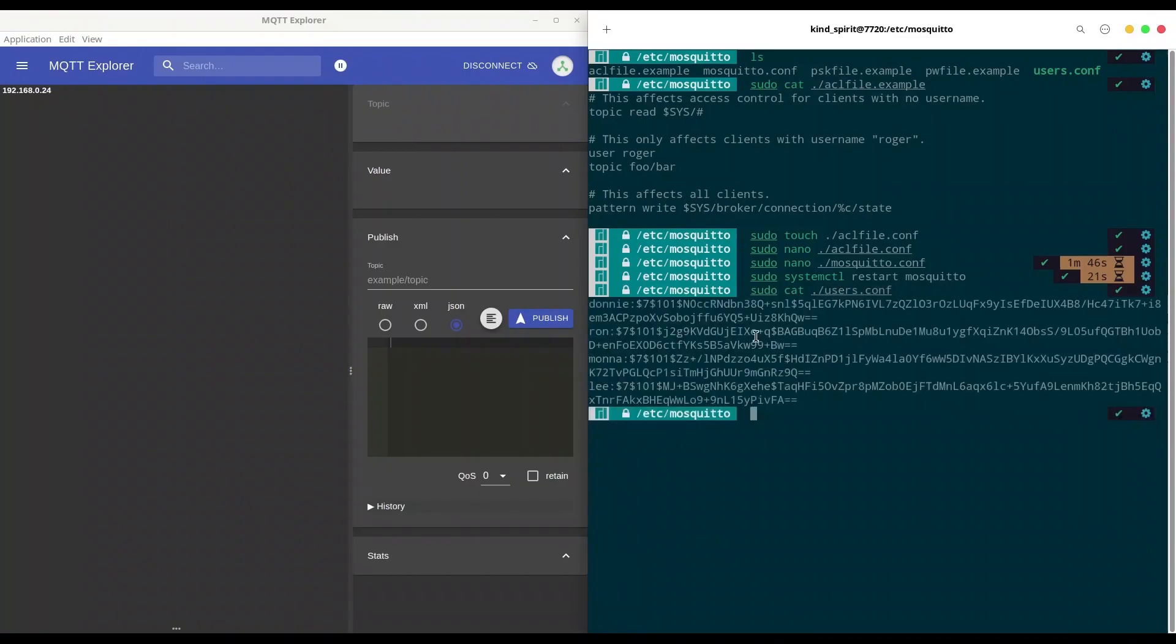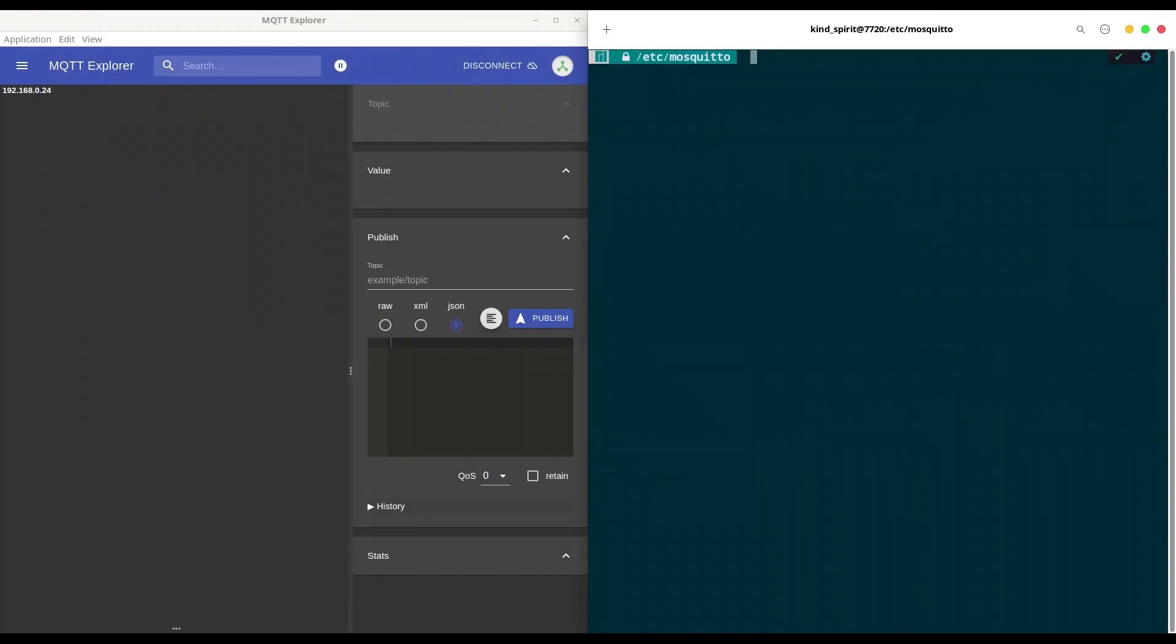And in here I want to show you what I have in my users.conf. So we have four users: donny, ron, mona, and li. So everybody can access the main topic, but only donny and mona can access secret topic. And I'm going to clear my screen right now.